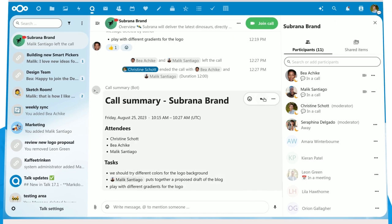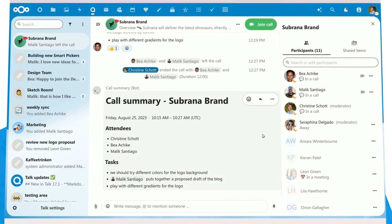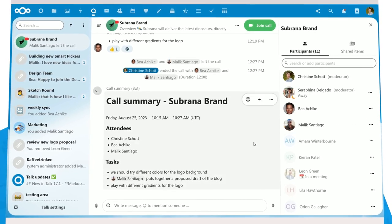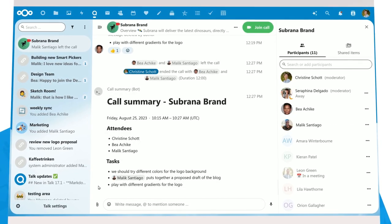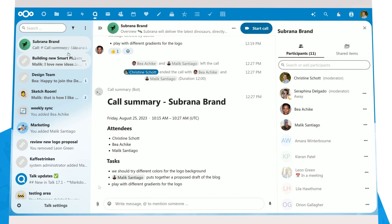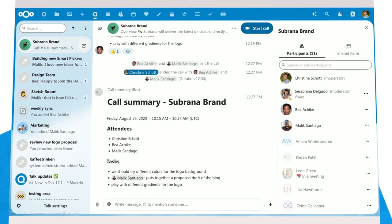After the call, you'll get a short call report, including the tasks you identified. That helps you keep track of the meetings.